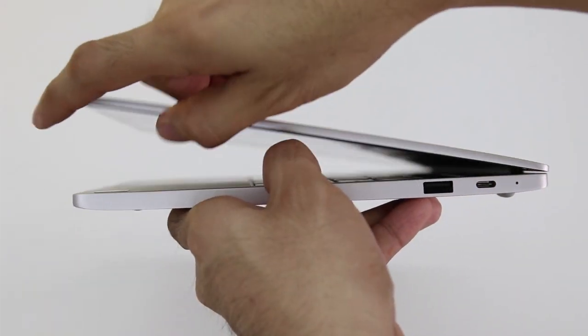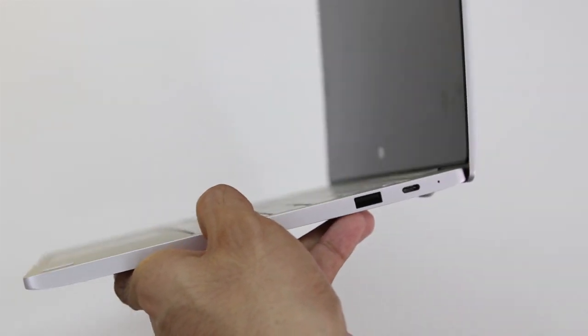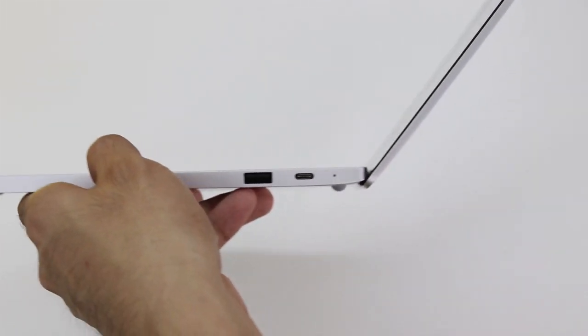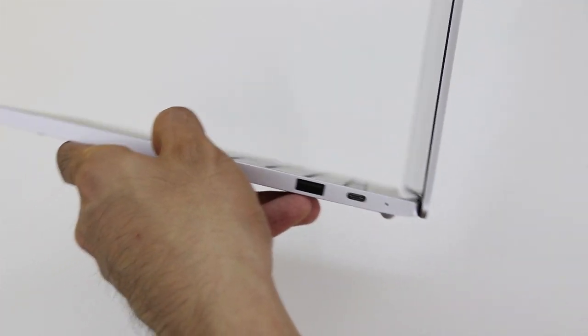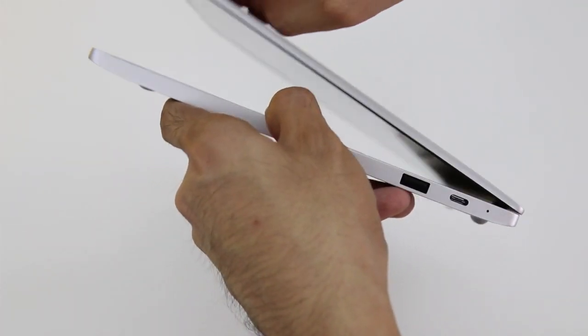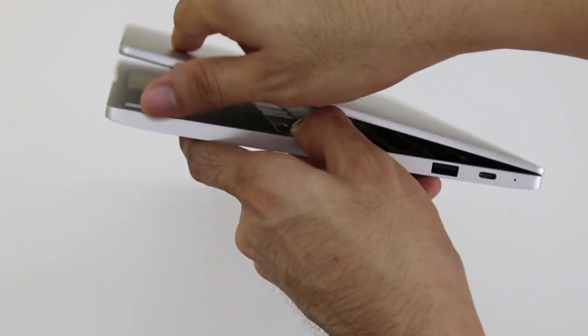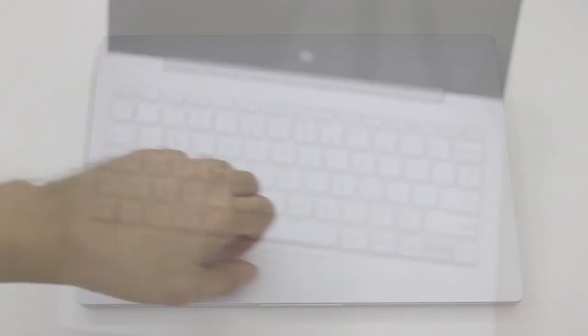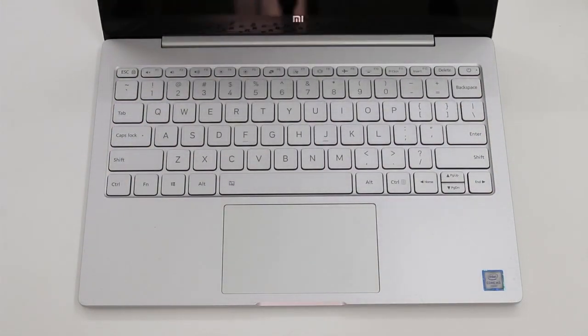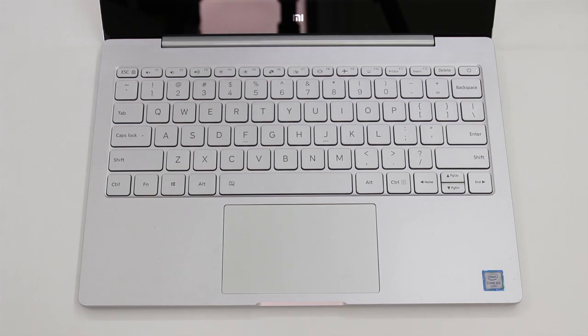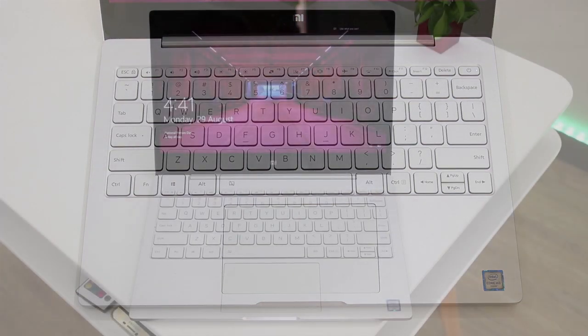One thing to note that the lid opens farther than the body, adding a small angle to the keyboard for ergonomics while giving the Notebook Air some air to breathe, as well as space for the rear-button-firing speakers to bounce off of.